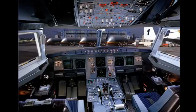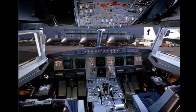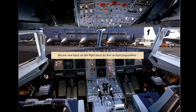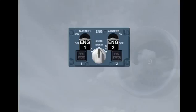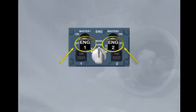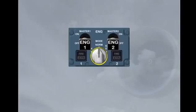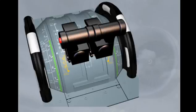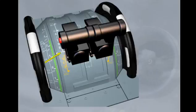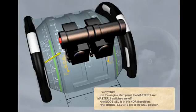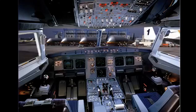We are now back on the flight deck for the cockpit preparation. Verify that on the engine start panel, the master 1 and master 2 switches are off. The mode selector is in the normal position. The thrust levers are in the idle position. Cockpit preparation is complete.